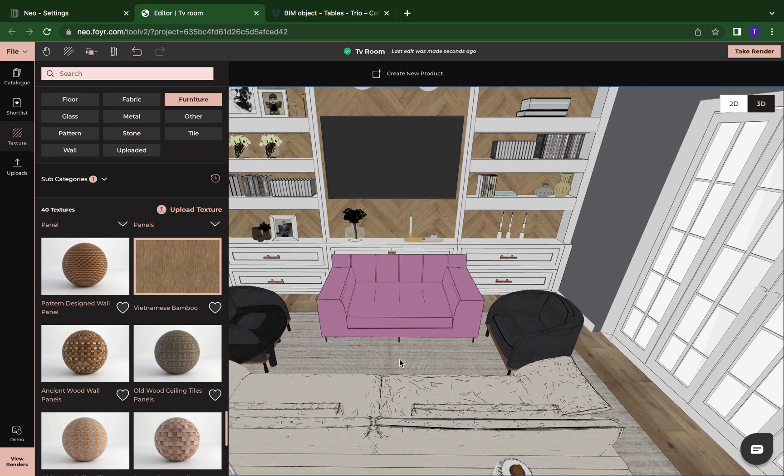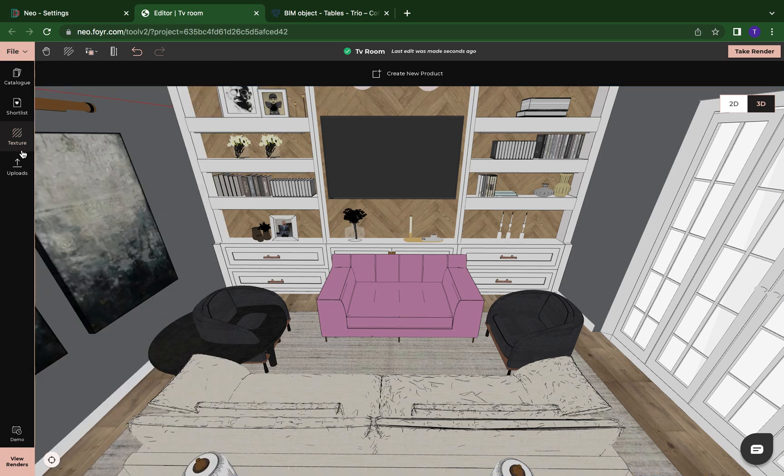And that is how you upload an object into Foyer Neo. I hope this has helped. Happy designing. Bye.